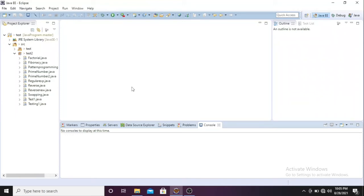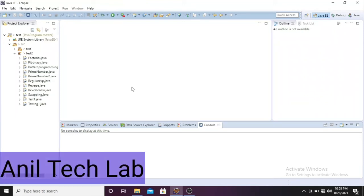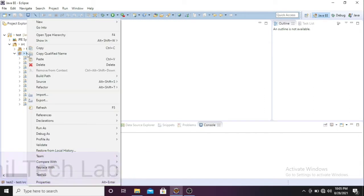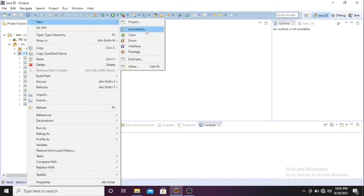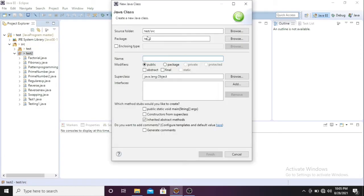Hey guys, Anil here. Welcome back to my channel Anil Tech Lab. Today we'll be solving another Java program, that is swapping of an integer. Before that, let me create one class here. We'll be writing the program inside this class, so I'm giving this Swap Integer as the class name.